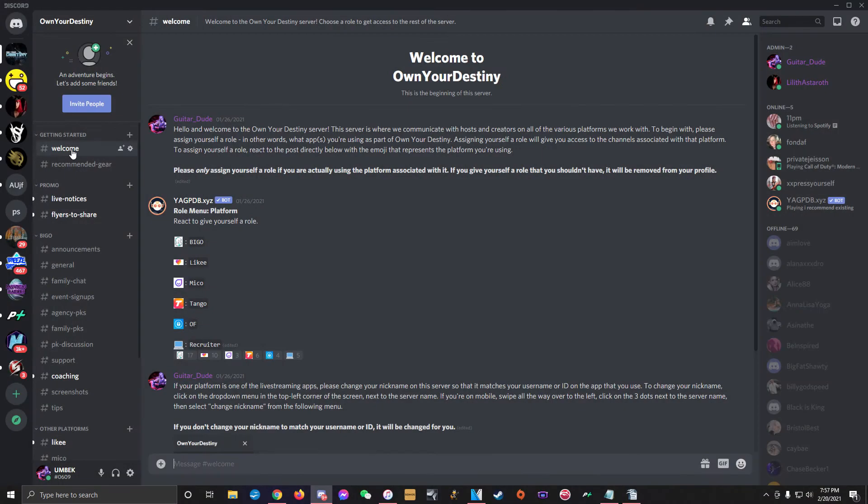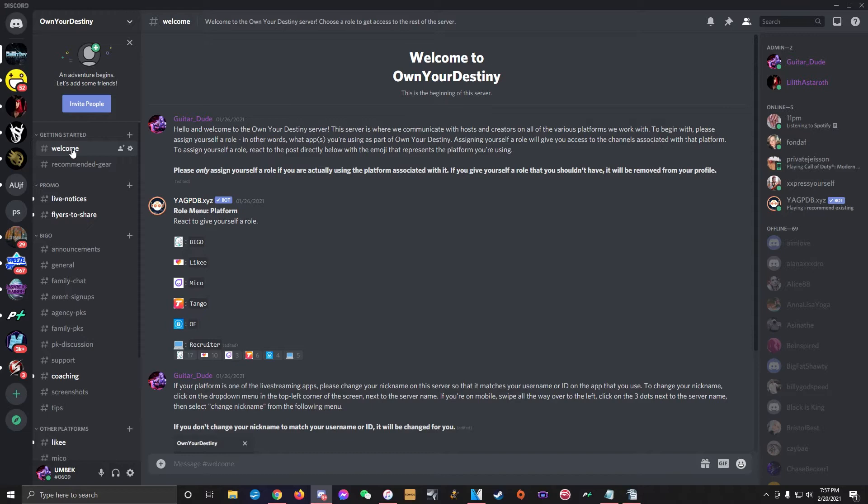Now that we're a little more familiar with navigating Discord, let's go over each of the channels in our server and what they're for. We've already talked about the welcome channel.